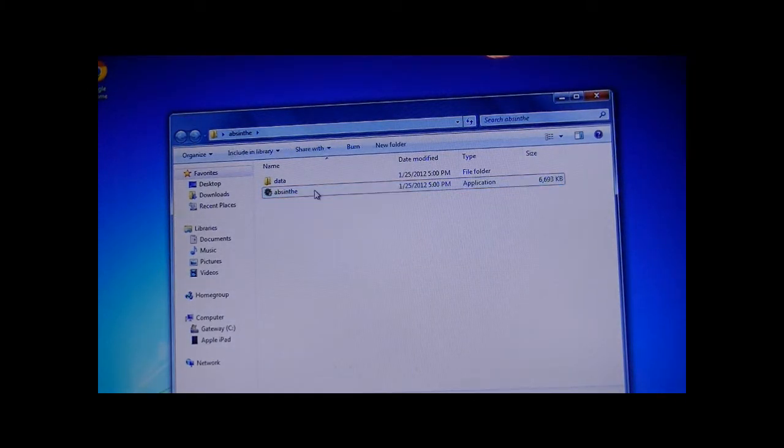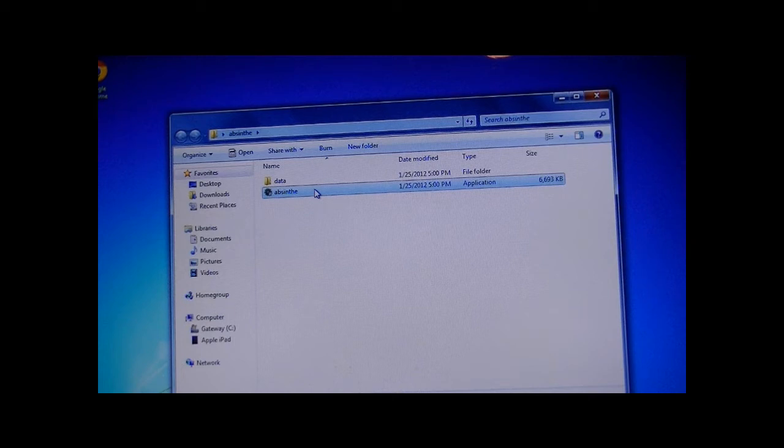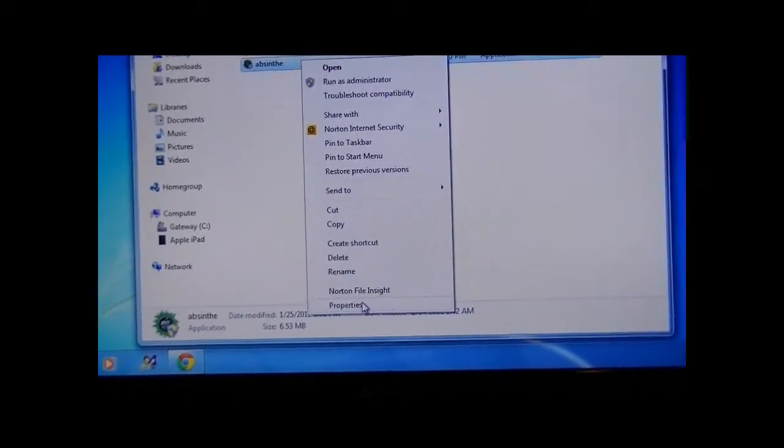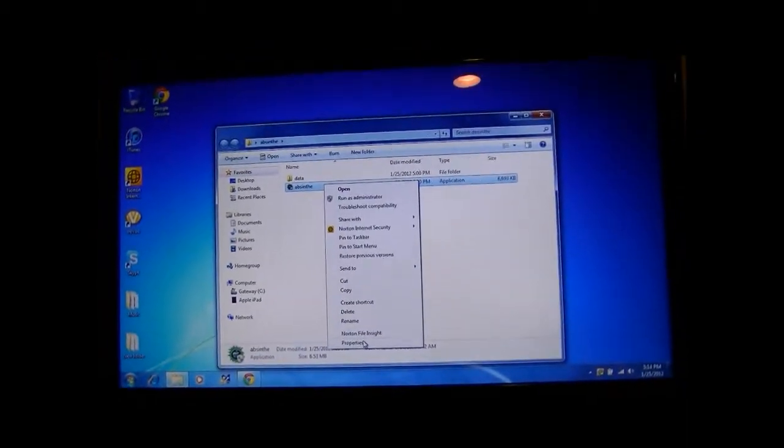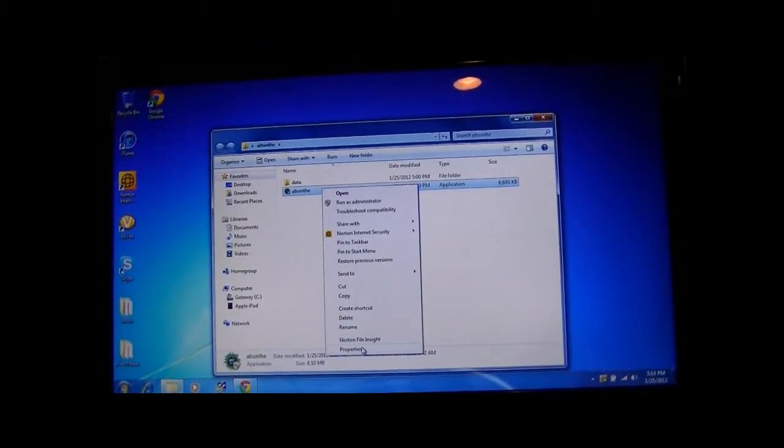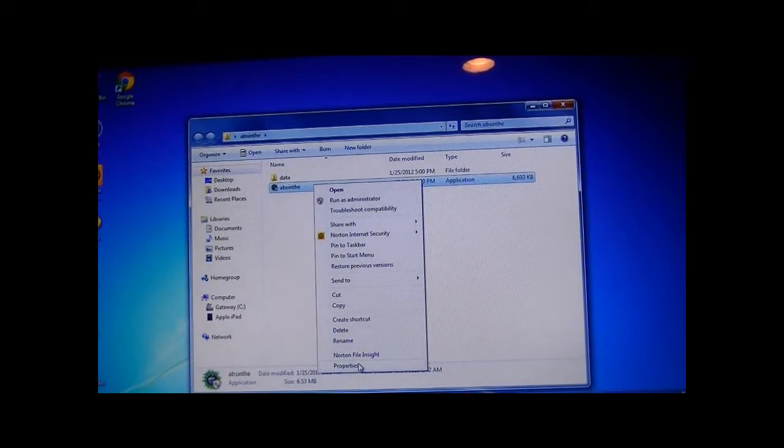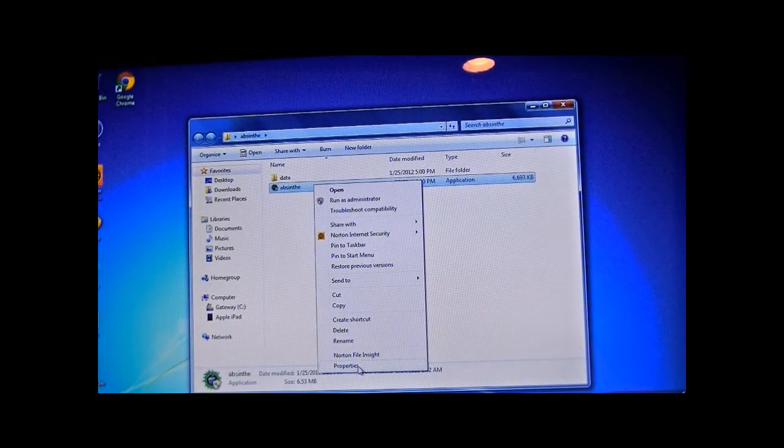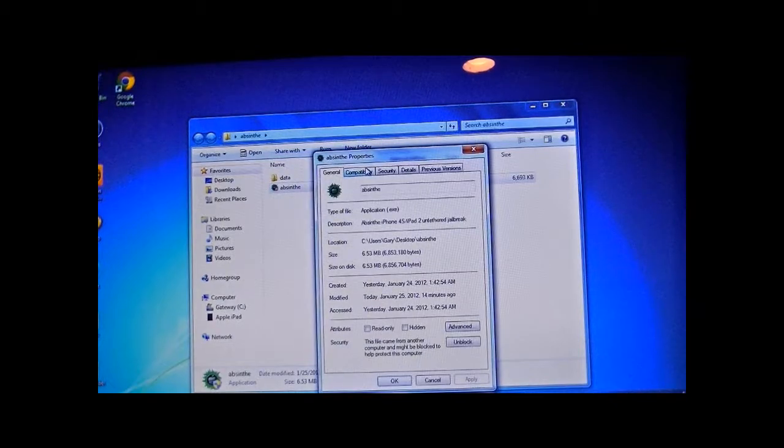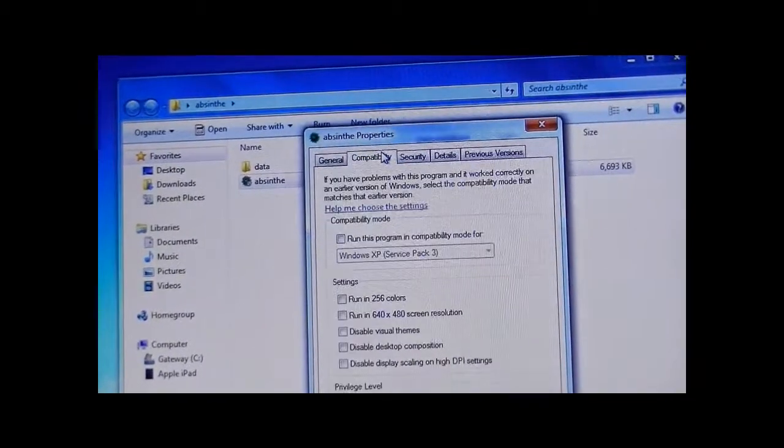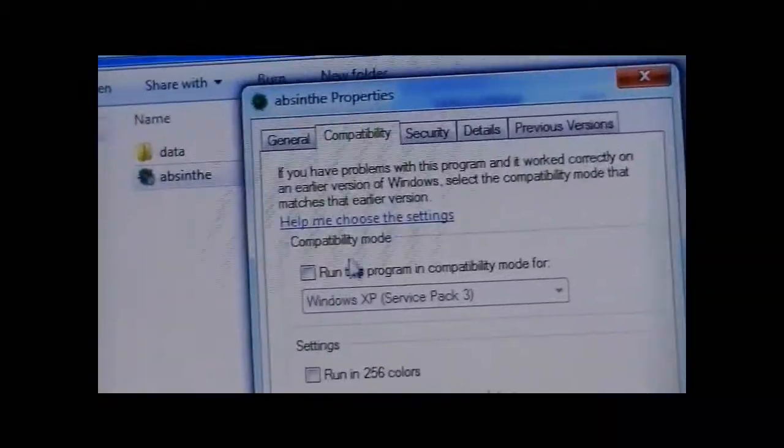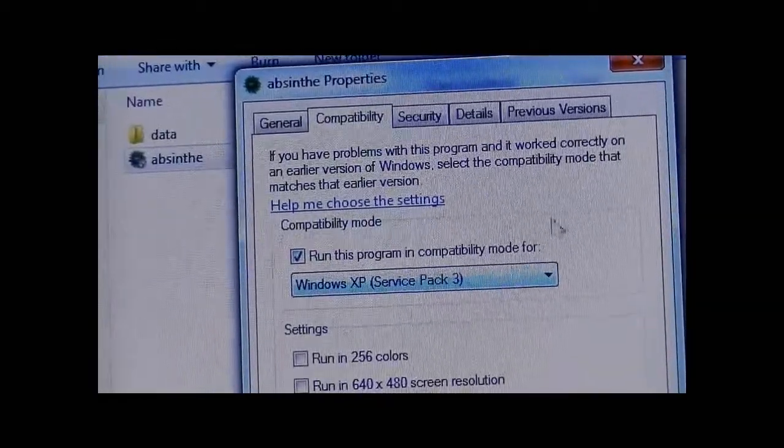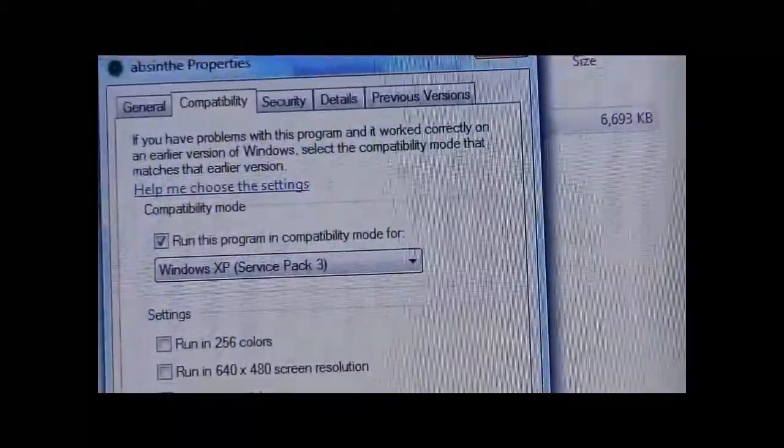Some people on their computer for Windows have, down here in the Properties tab, if it doesn't work the first time and it exes out, it says Windows shut down this program. What you're going to want to do is open up the Properties tab and then click Compatibility. Run this program in compatibility mode for Windows XP Service Pack 3 and then press OK.